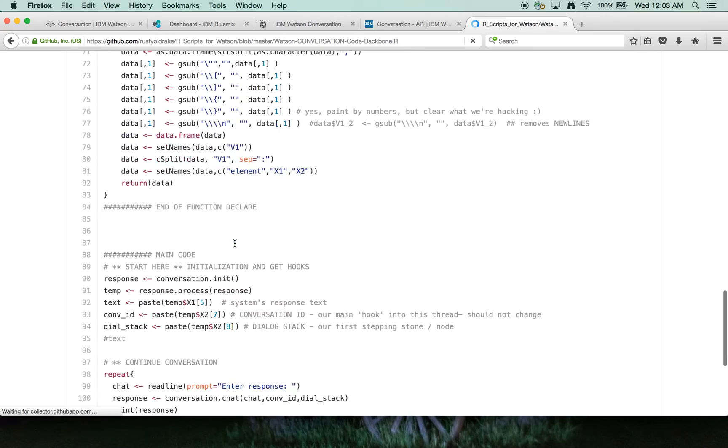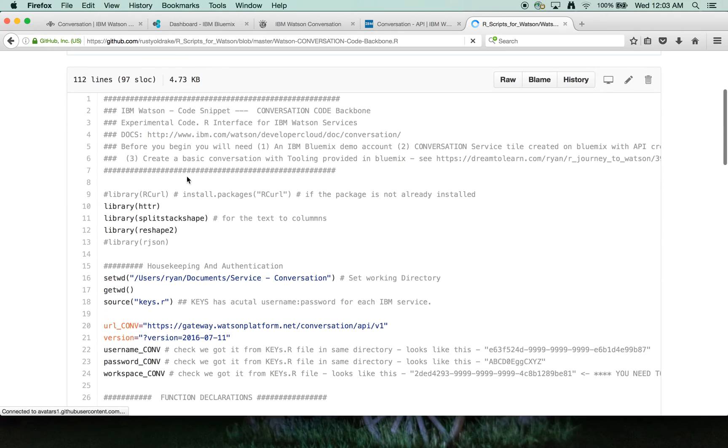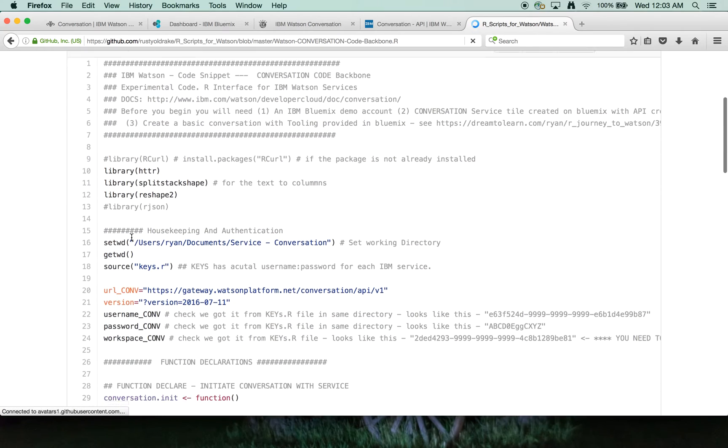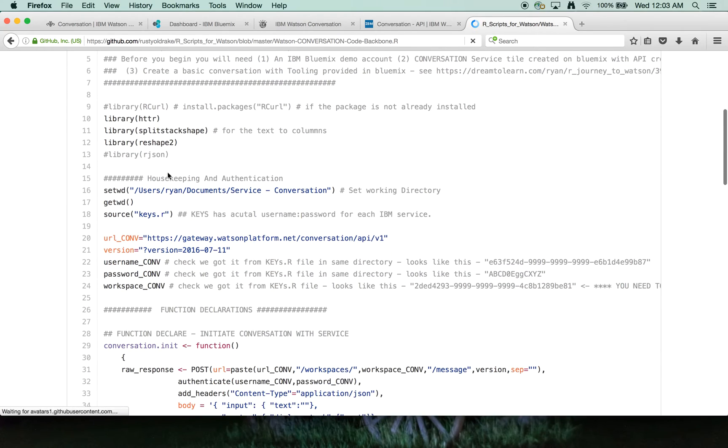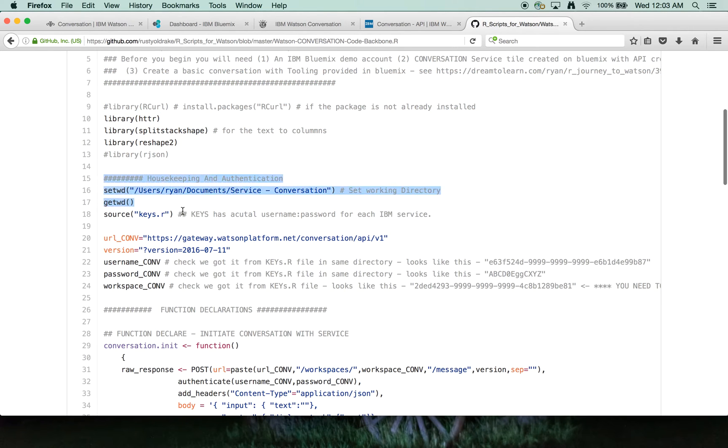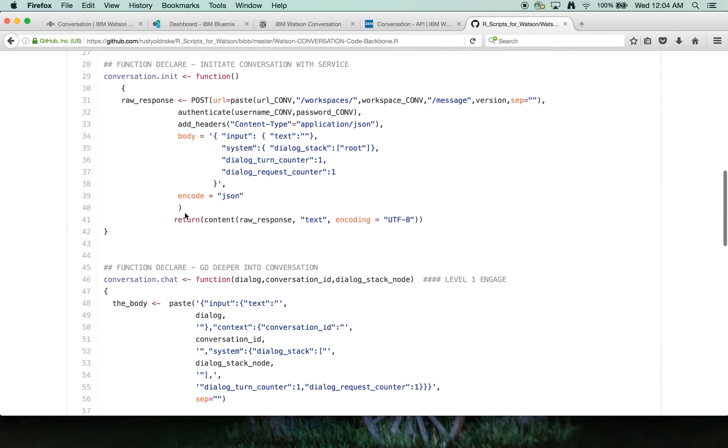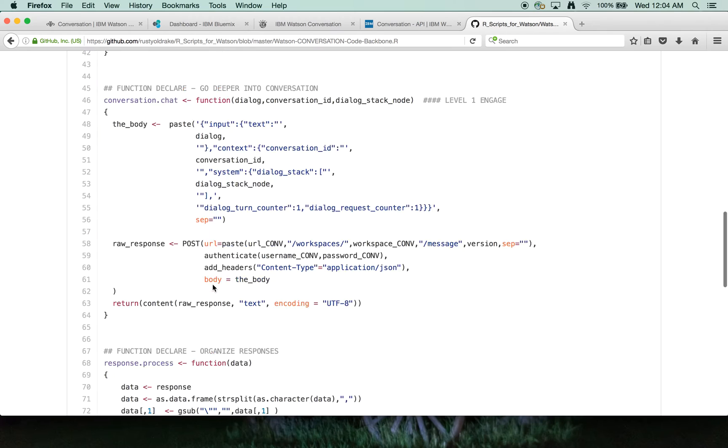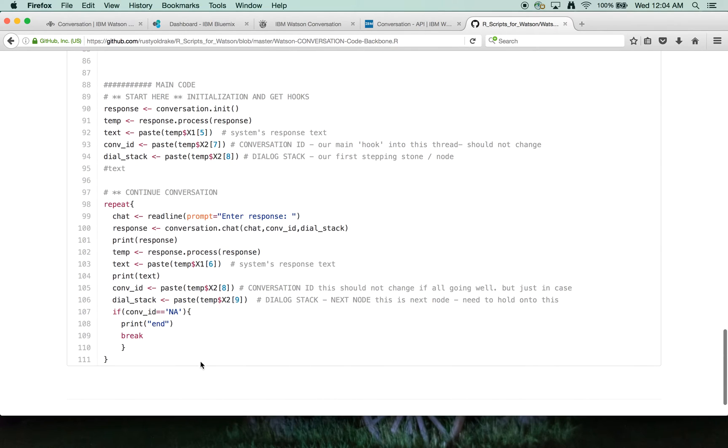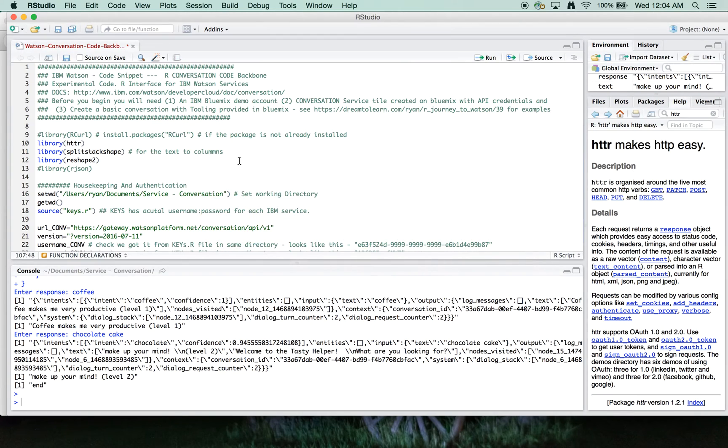So it's not very long. We'll walk through this, but we've got our libraries, we've got our credentials, and then we've got some functions that we're declaring, and then we'll run a brief test that is down here. So let's switch over to R.